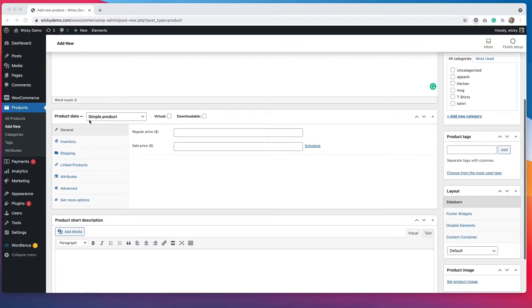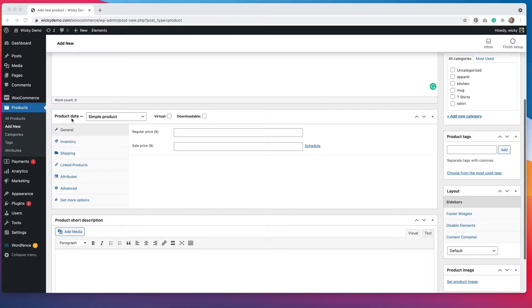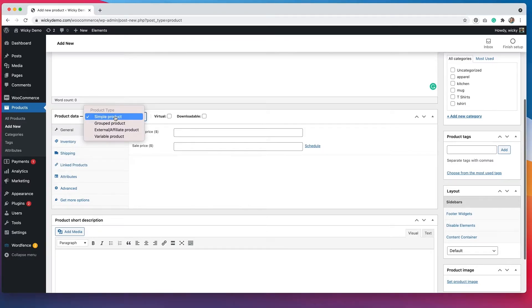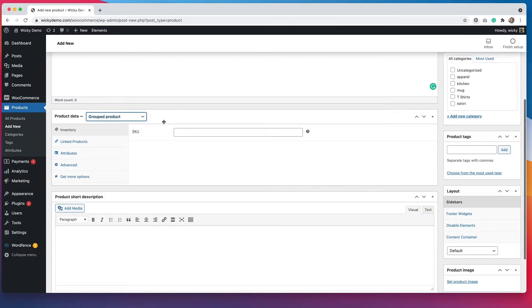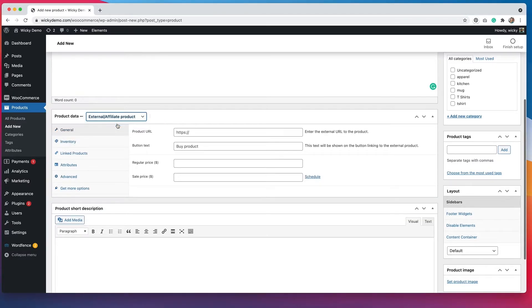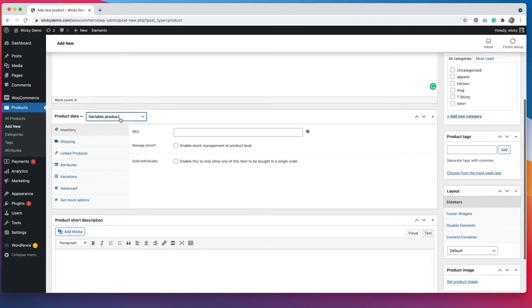So the only way that you can have virtual or downloadable products is if you choose the simple product option. If you choose any one of these other ones, these buttons go away, and that's because virtual and downloadable products are only available for simple products.